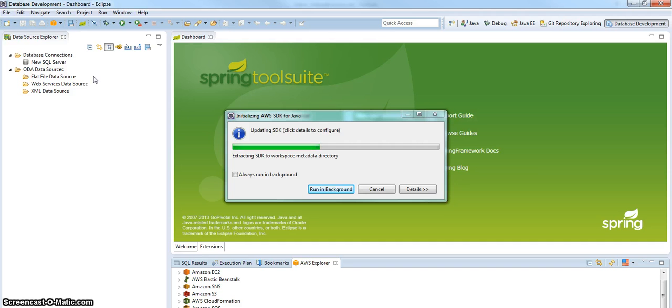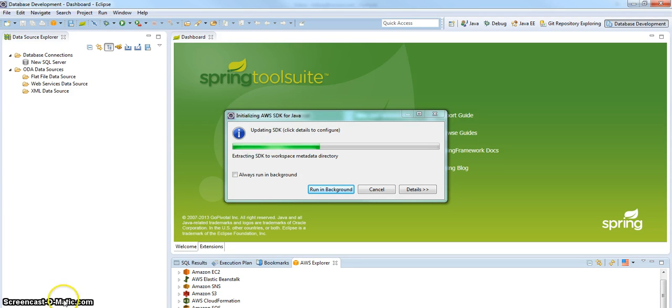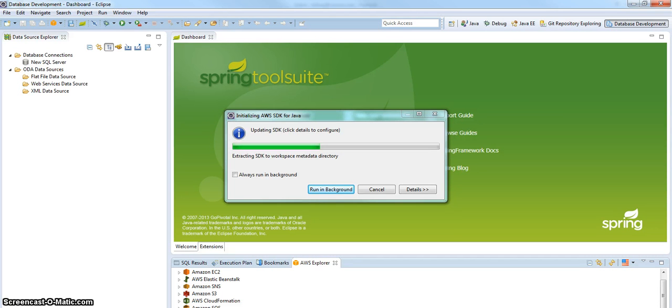In the meantime, that's pretty much all you have to do to install the AWS SDK for Eclipse. Thank you. See you soon. And we'll walk through a quick push on the next video. Thank you.